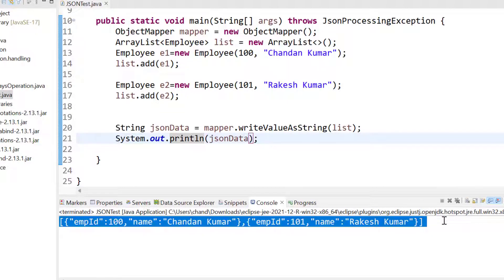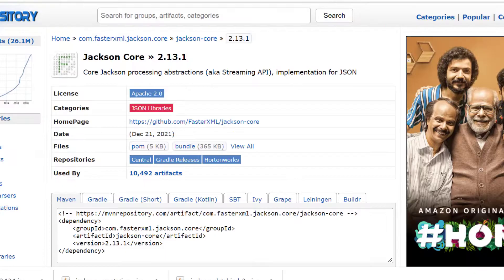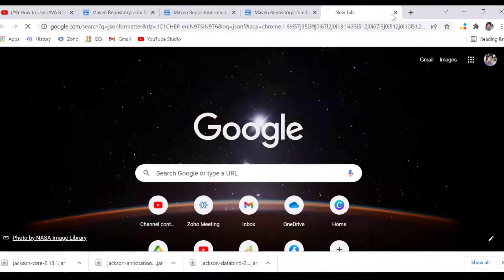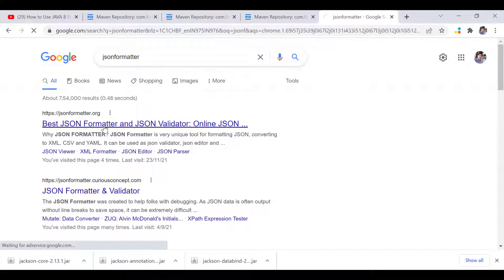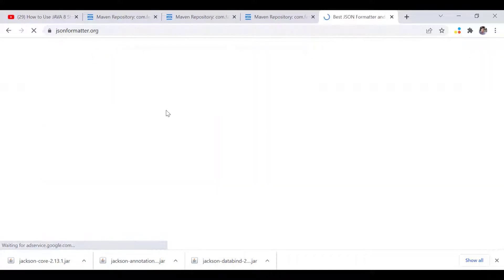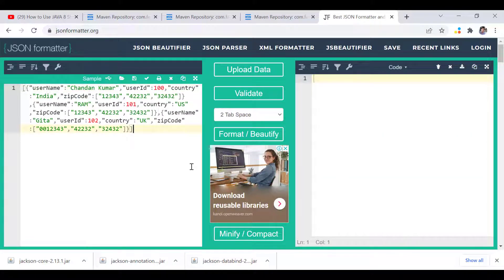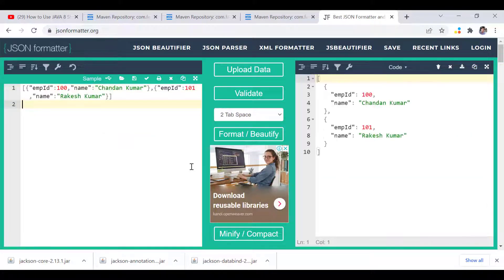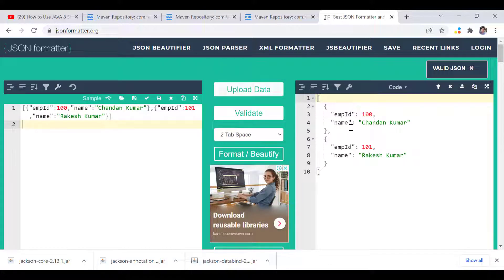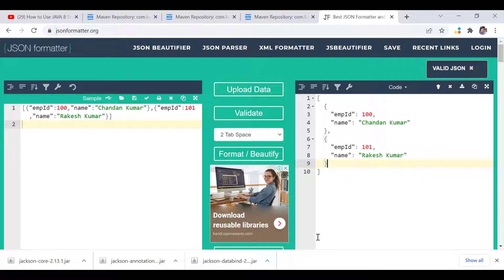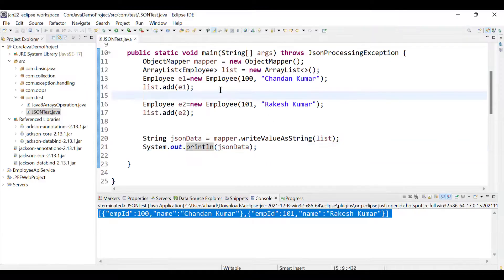We can copy this output, go to a JSON formatter tool online, open the first link, and paste it to validate. You can see this is valid JSON, and we can view the formatted output with two employee objects. If you have any object you can just pass it here and writeValueAsString will convert it into JSON format.